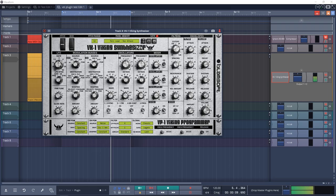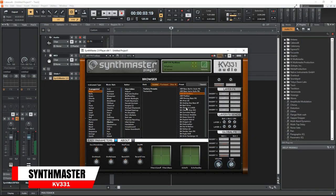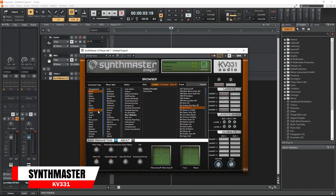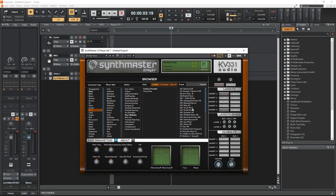The next plugin is SynthMaster Player Free. This is a simplified version of SynthMaster with limited editing capabilities, targeted towards users who prefer to use presets rather than designing their own sounds. This free version comes with 500 factory presets. It's a great sounding synth and well worth a download.